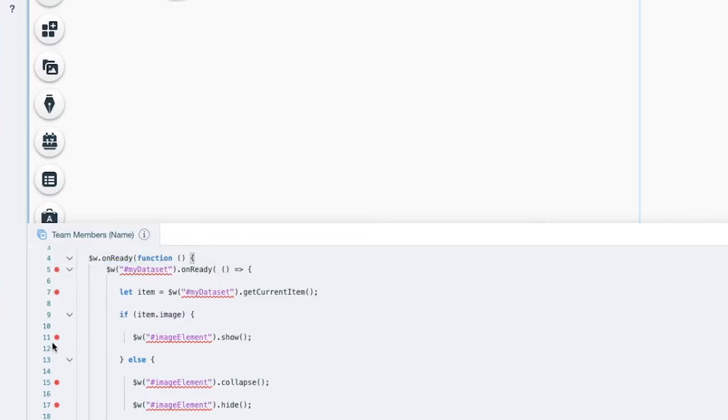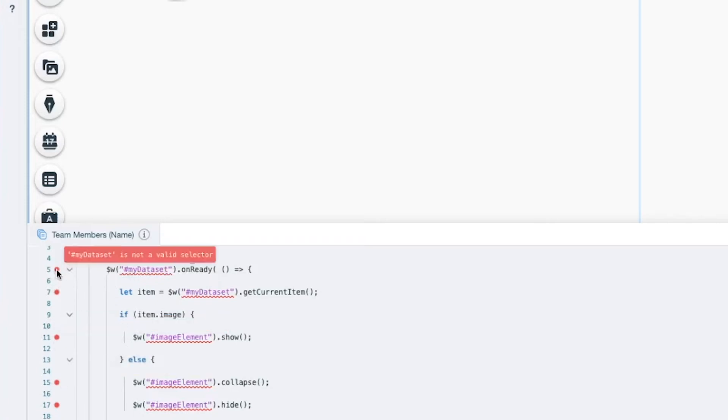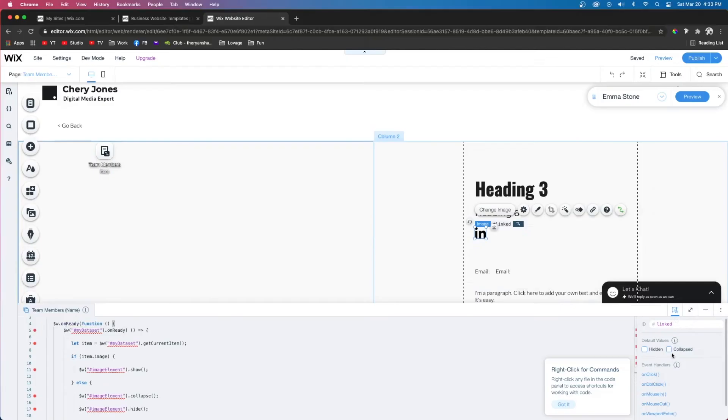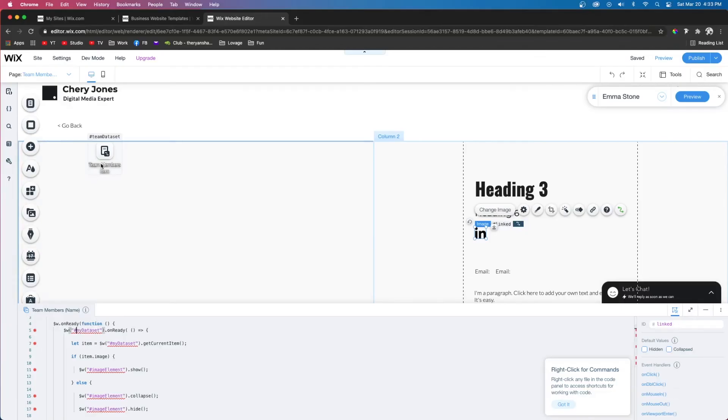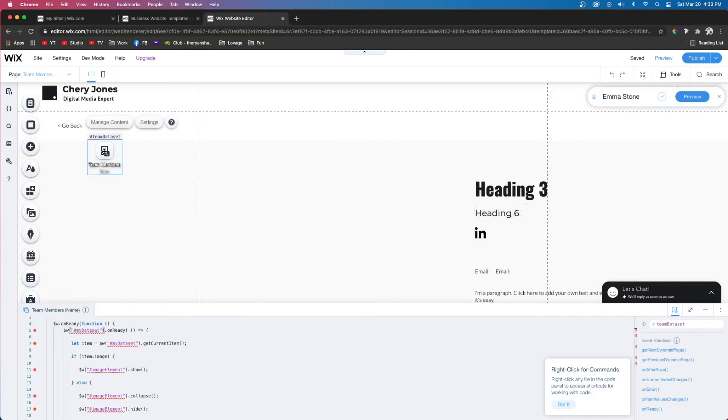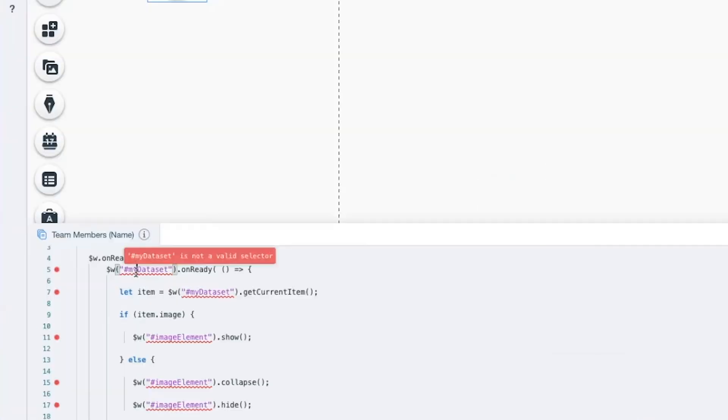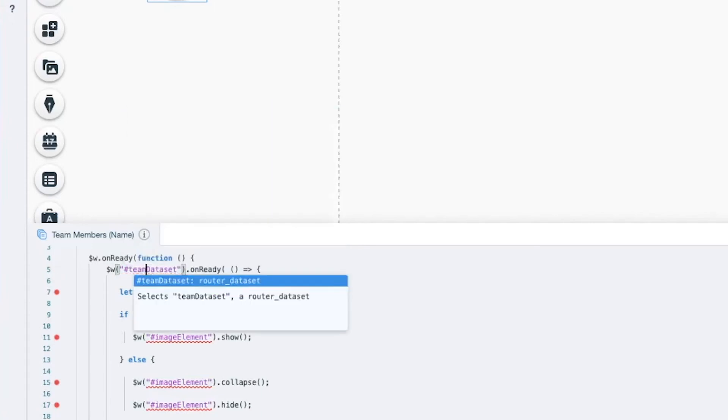The first thing you'll notice here on the left is all these red little bubbles telling us that something's not right, because these aren't valid selectors. This one is a call to the dataset, so if we come over to the dataset we'll see it's named team dataset. We need to change this to team dataset and you'll see that red bubble disappear. Do that for each one that says dataset.